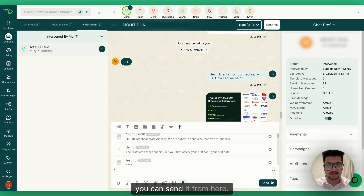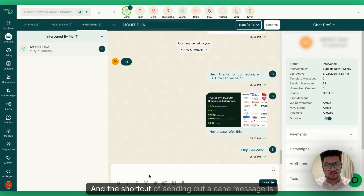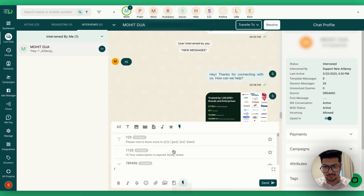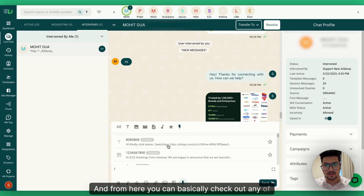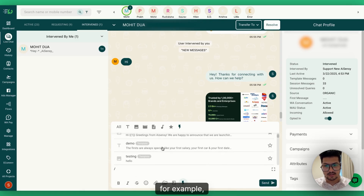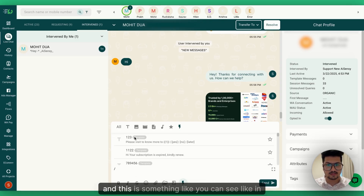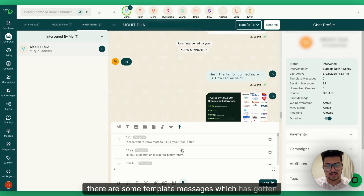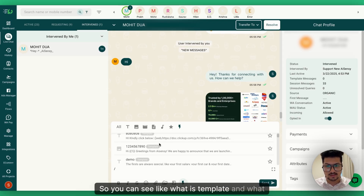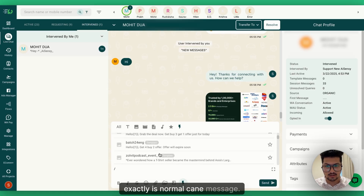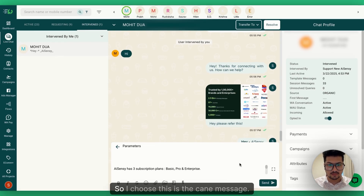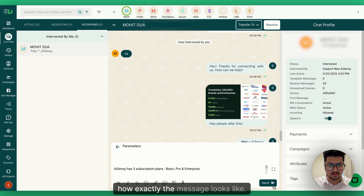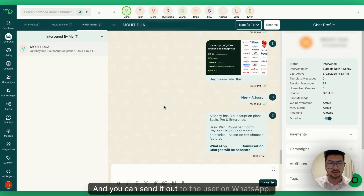Template messages that you've gotten approved on our platform can also be sent from here. The shortcut for sending a canned message is to just type a slash — all canned messages will pop up. You can preview how the message looks and send it to the user on WhatsApp. You can also see which are template messages and which are normal canned messages.